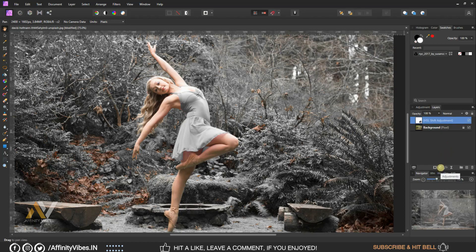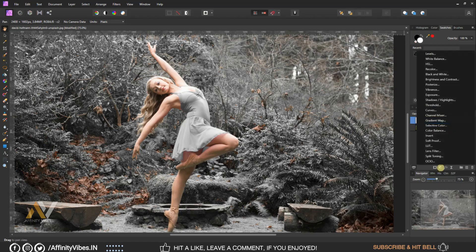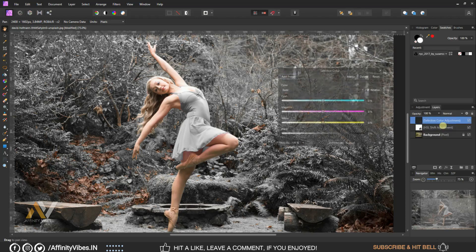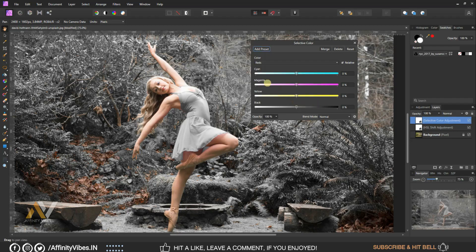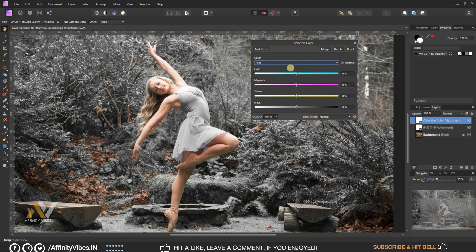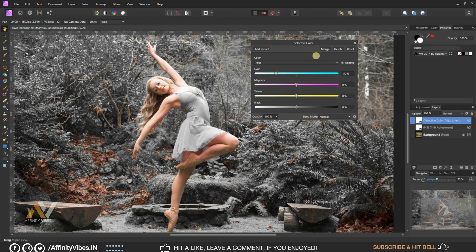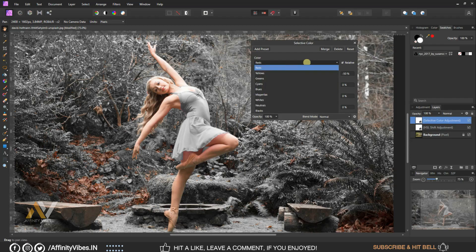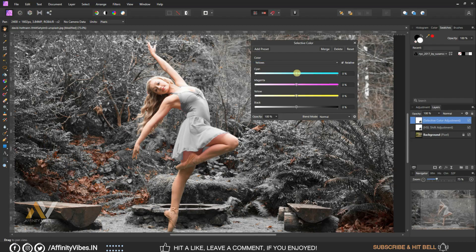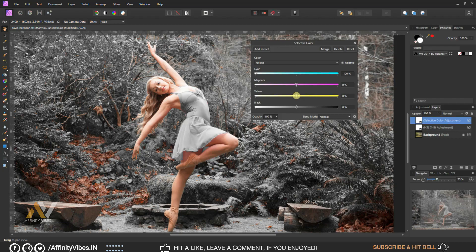Go to Adjustment, Selective Color. Here select color red. Select yellow, cyan minus 100 percent, yellow minus 100 percent, keep rest as same, zero.